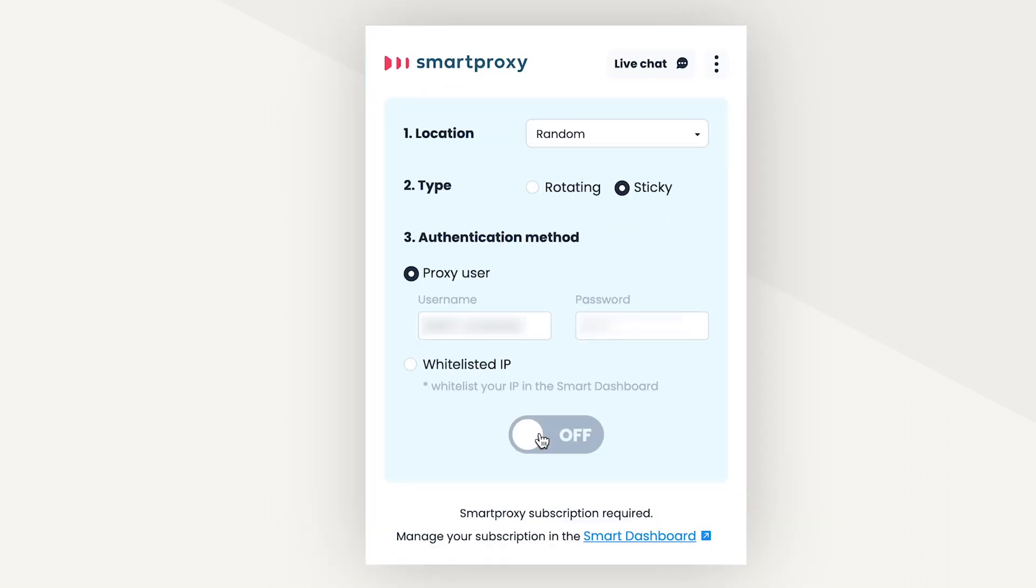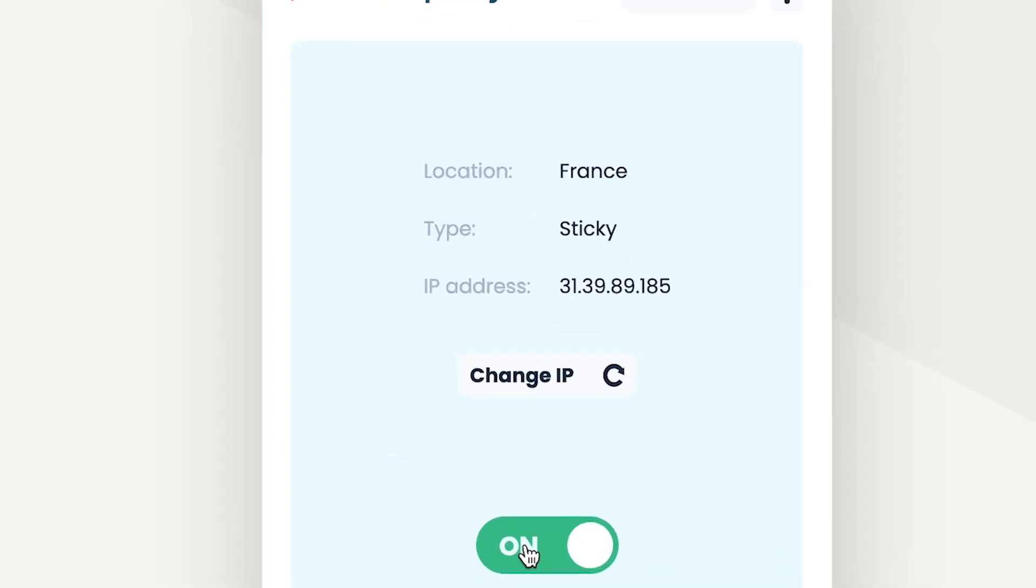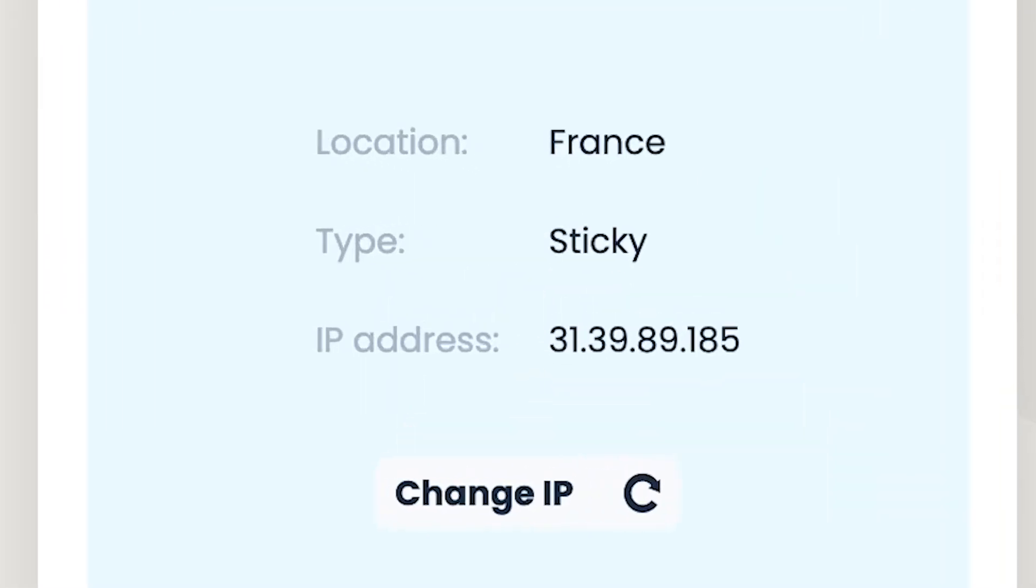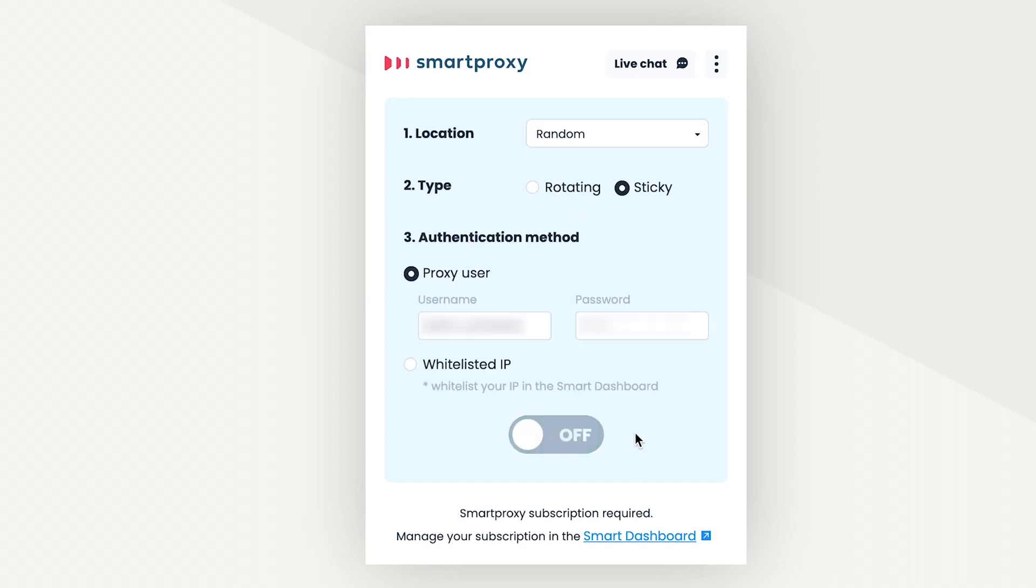Go back to the extension and toggle it on. After this setup procedure, you won't need to repeat the process again unless you want to update your authentication credentials. If you choose to use sticky sessions, Smartproxy has a button to manually rotate your IP whenever you want to. If you want to change the location or the session type, just toggle it off and you'll see the options again. Note that even with sticky sessions on, if you don't do anything for one minute, your IP will change automatically.